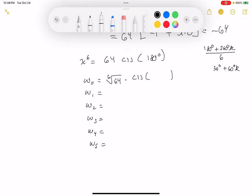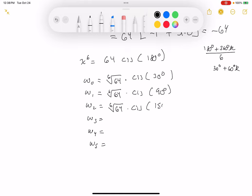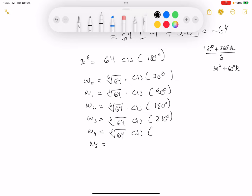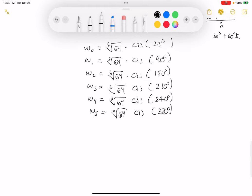For k = 0 you get 30°. The next root is cis(90°), moving up by 60°. Then cis(150°), cis(210°) — I prefer degree measure because it's easier to work with. Then cis(270°) and cis(330°). All six roots share the same modulus, the sixth root of 64.